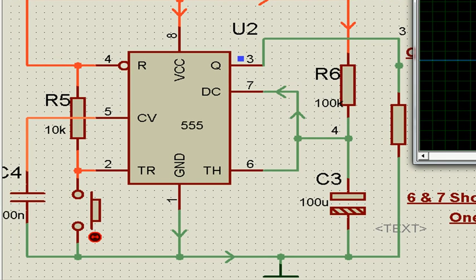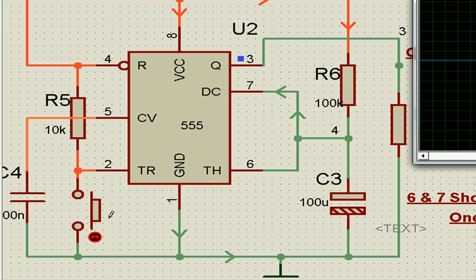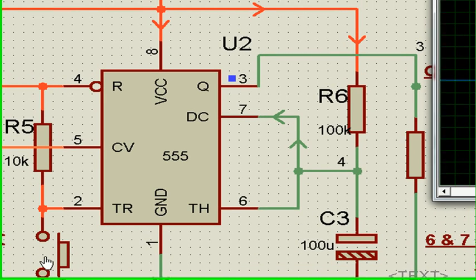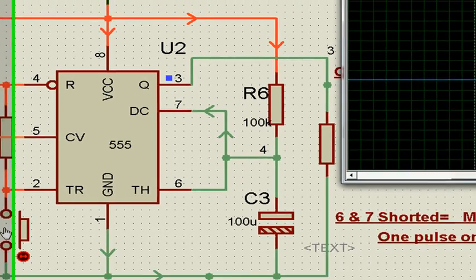Until now, the output is zero. Pin number 3 output is zero. Now once pin number 2 is driven low—let's see what happens when I momentarily drive pin number 2 low. That is low triggering.